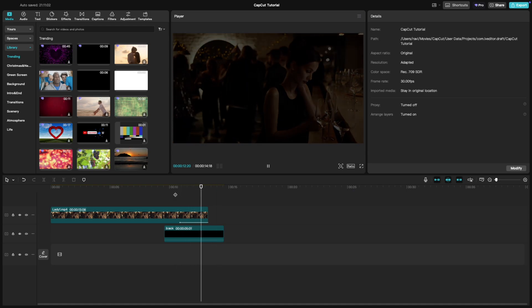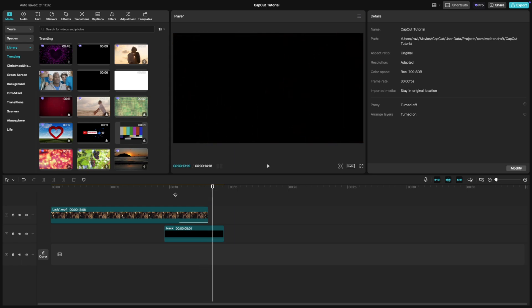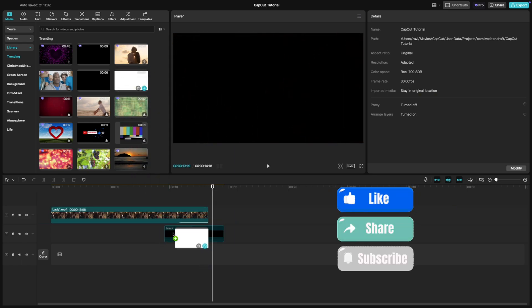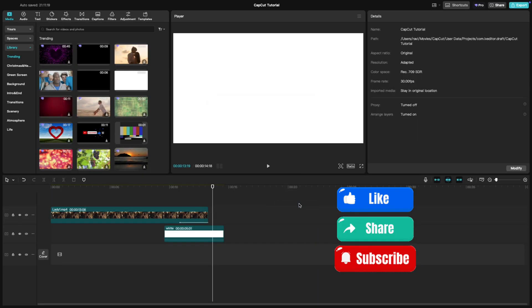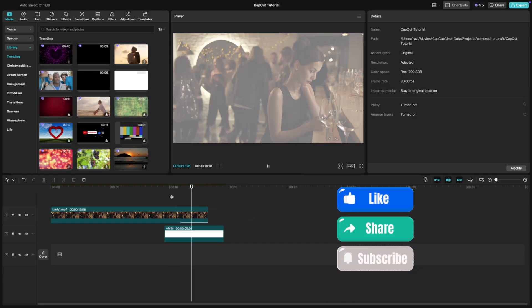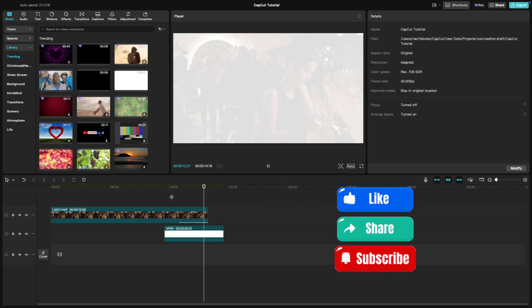And that's it! You've created a clean and polished fade out effect to end your video. If this tutorial helped you, don't forget to like and subscribe for more quick CapCut tips.